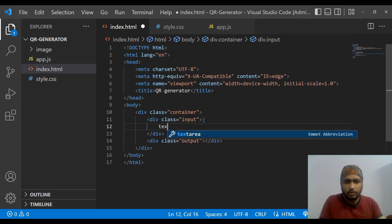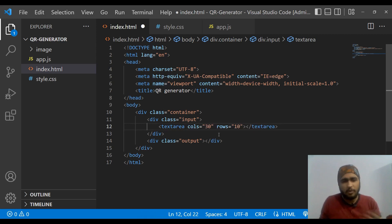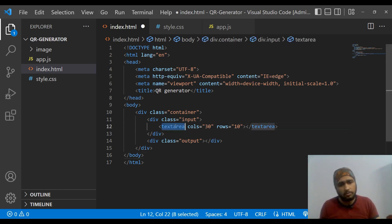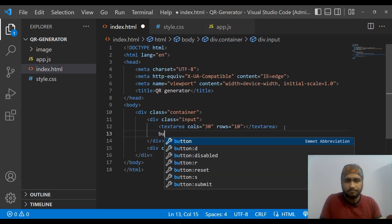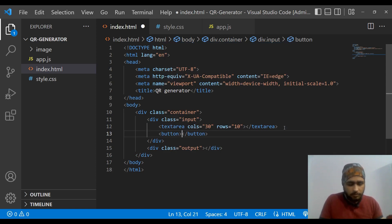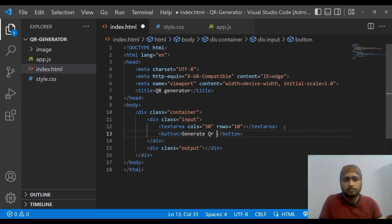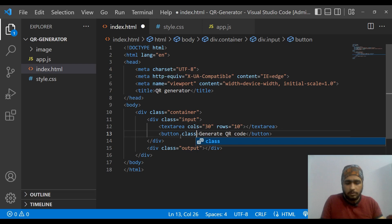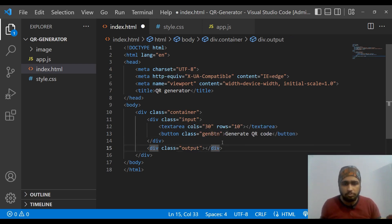To input our text, we create a textarea. We remove the name, ID, and class since there's only one textarea in our HTML. Inside the input div, we also add a button that will allow us to generate the QR code — labeled 'Generate QR Code' — and we give this button a class name of 'gen-button'.